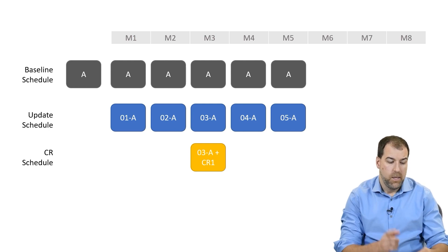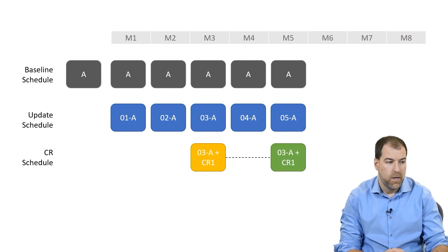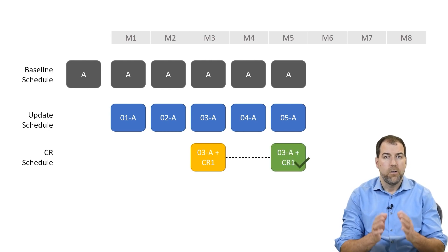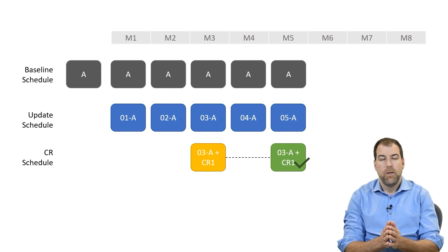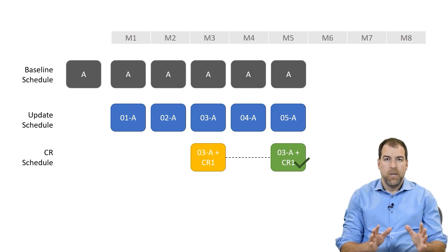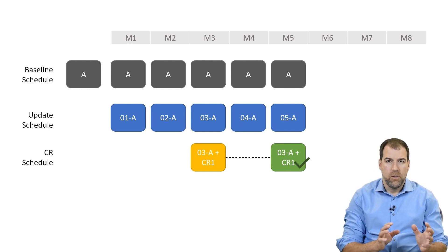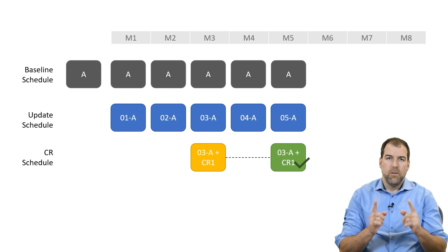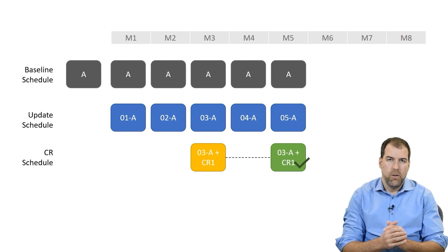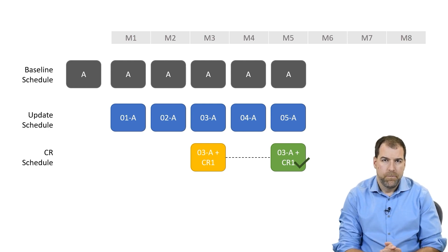Now, let's say in month five, our change request is approved. That's right. Owner says you can do it. All's good. This is where things get a little bit tricky.